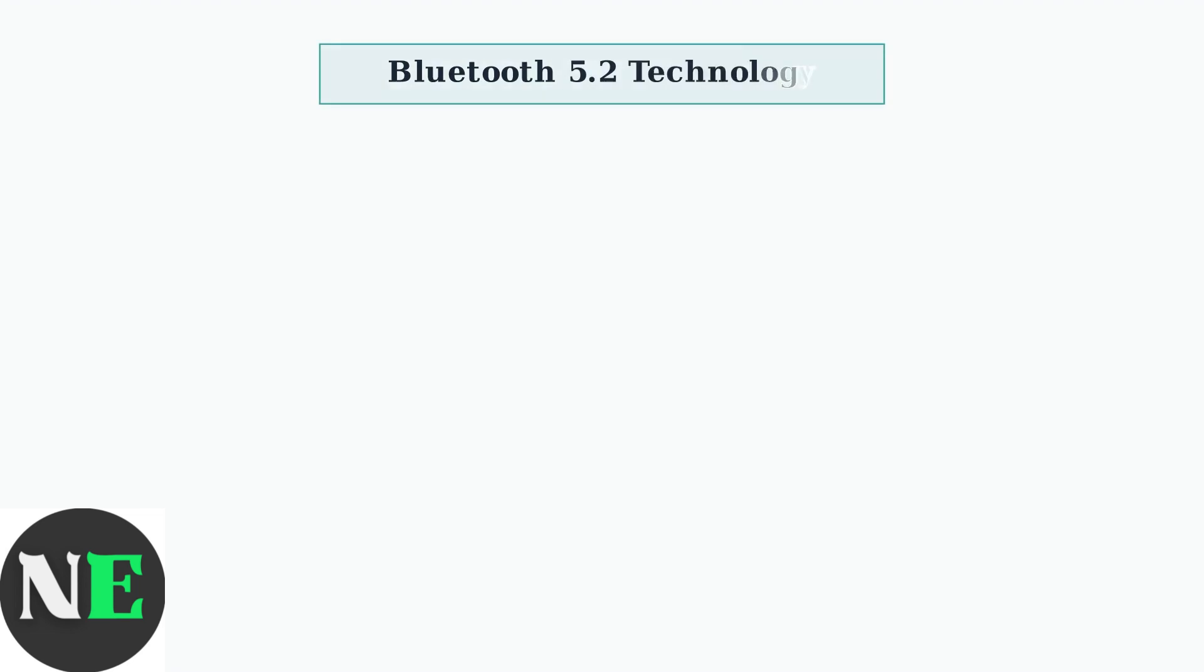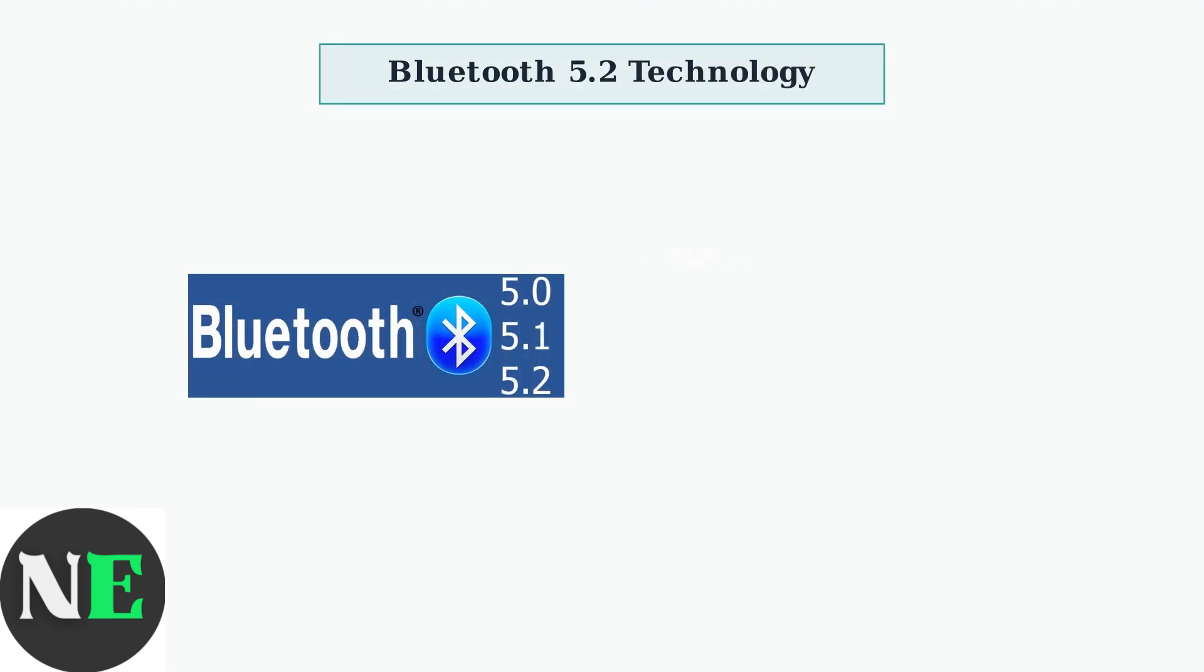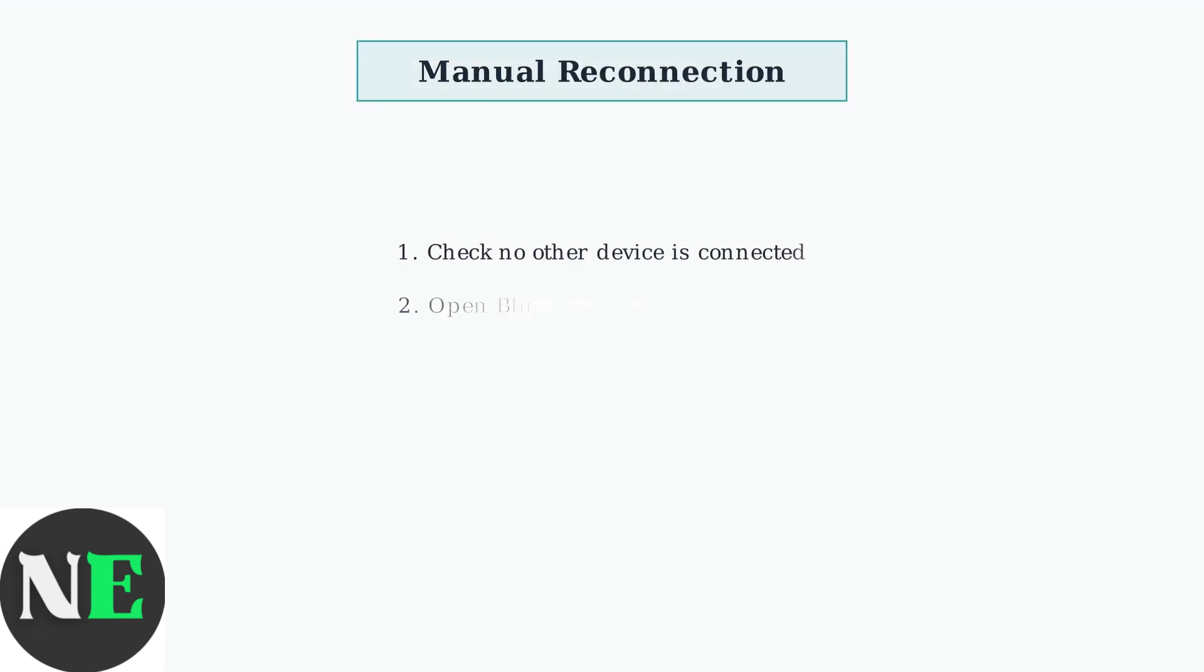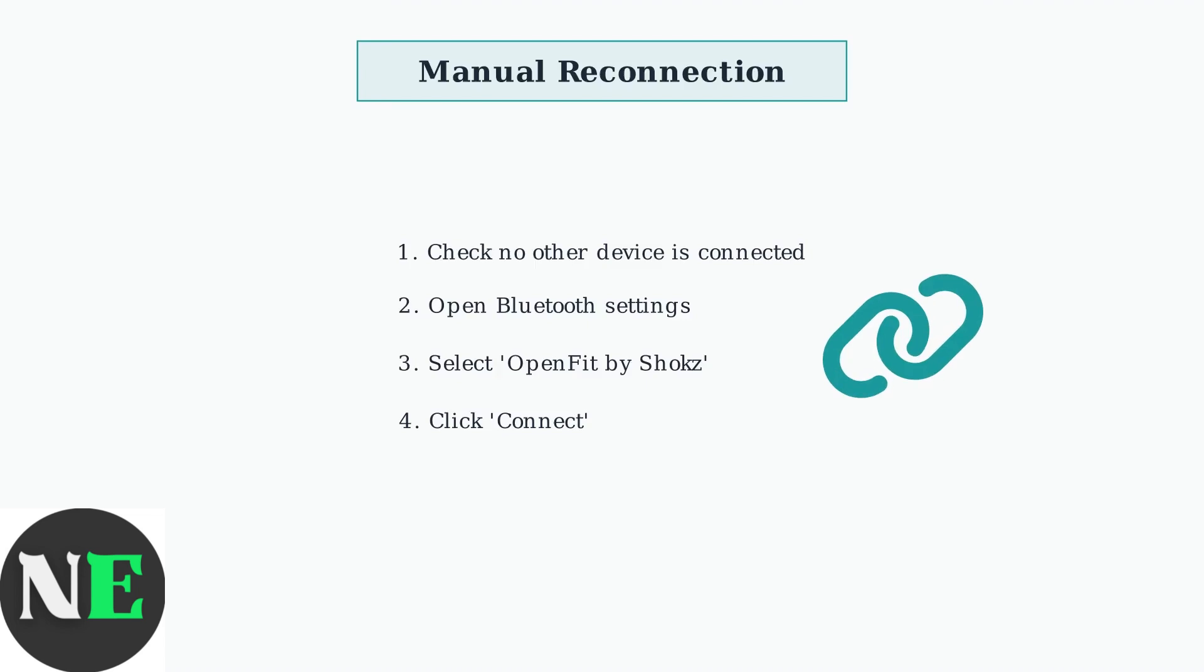The Shox OpenFit uses Bluetooth 5.2 technology, which provides enhanced stability and connection reliability. If automatic reconnection fails, you can manually reconnect through your device's Bluetooth settings menu. Make sure the headphones are not connected to another device first.